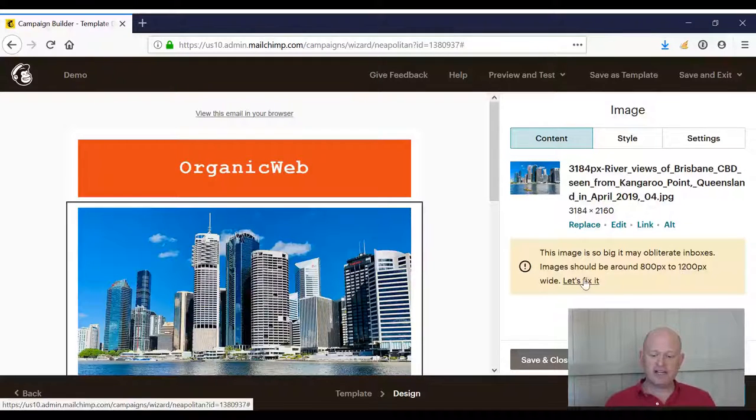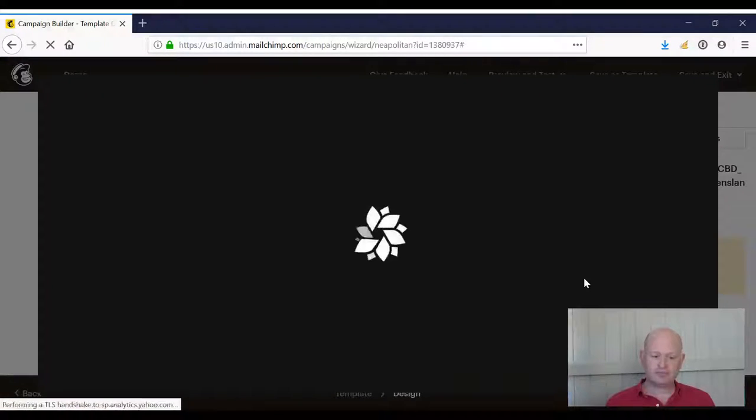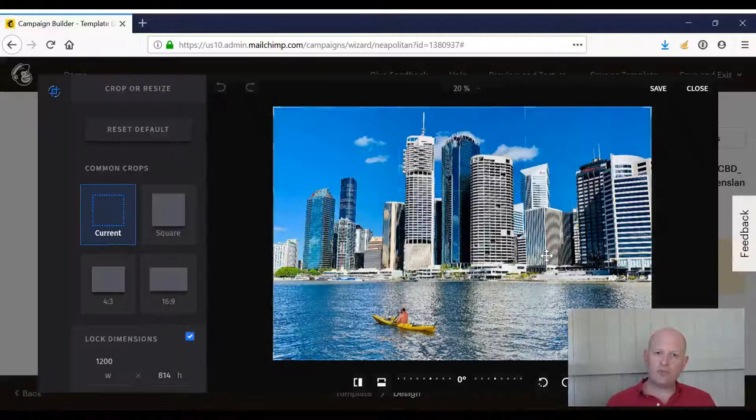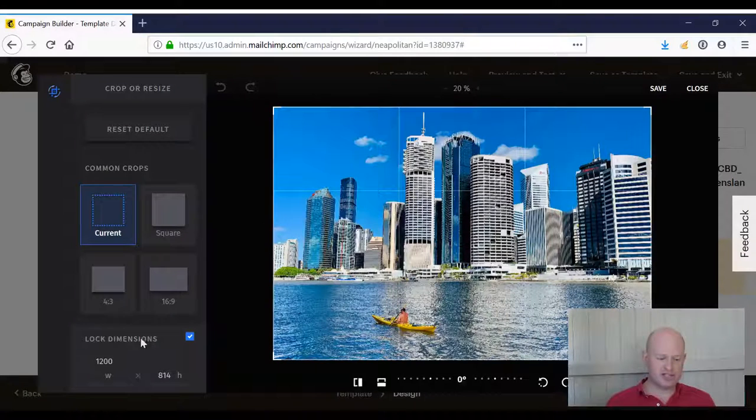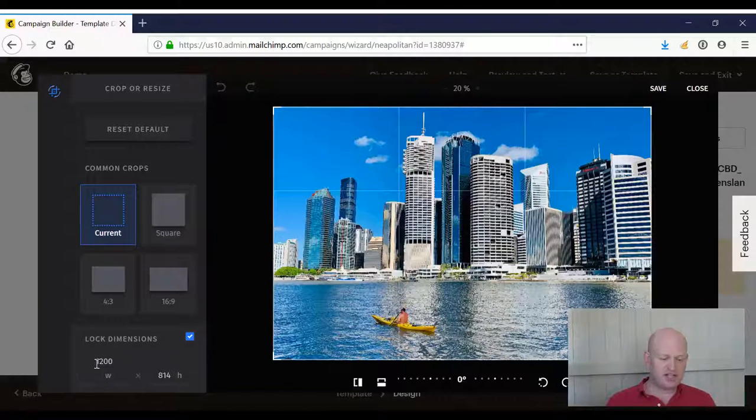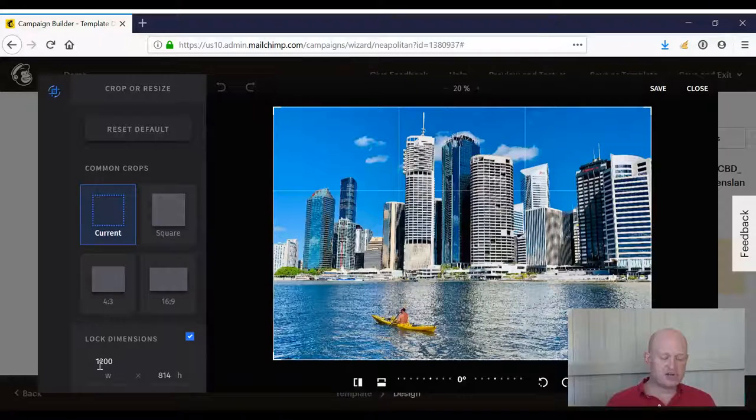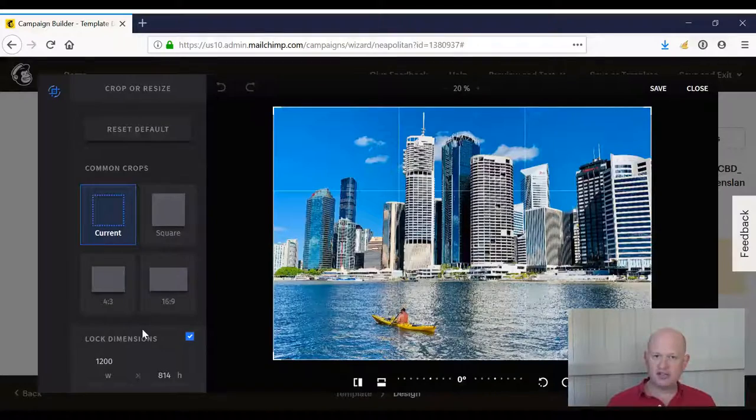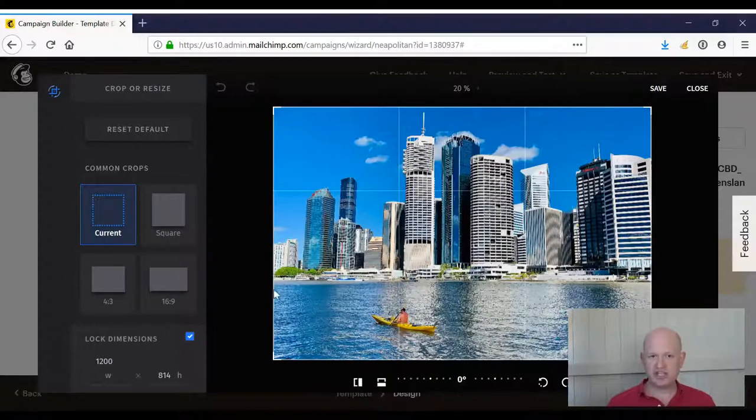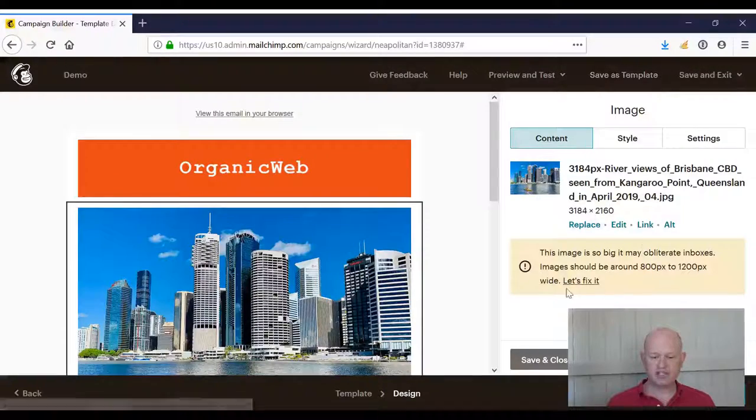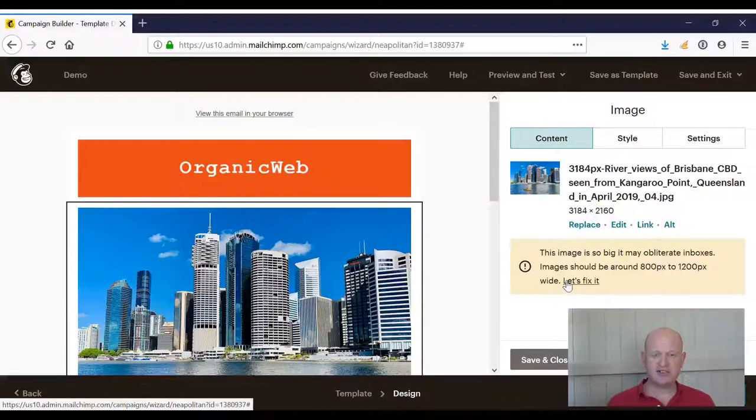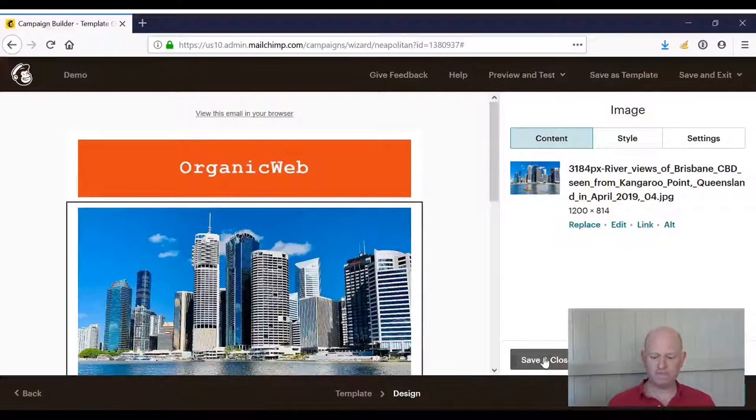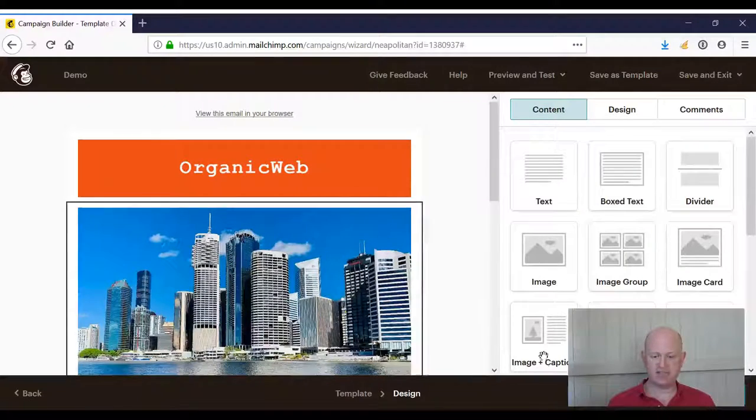So if we click, let's fix it. What we will notice is that Mailchimp will automatically reduce the size for us. In other words, it's changed the size to 1,200 pixels wide. So all we need do, we don't need to change it any further. We merely click save. So we just click, let's fix it and then click save and Mailchimp did the work for us. So I'll click save and close.